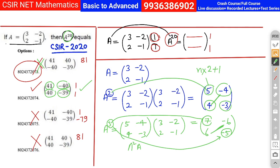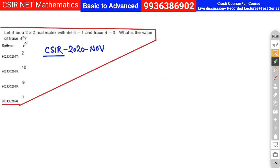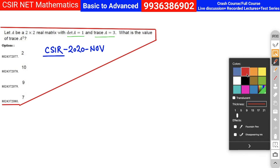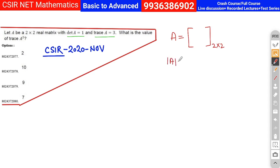Now we move on to the fourth problem. Let A be a 2×2 matrix with determinant equal to 1 and trace equal to 3. Then what is the value of trace of A²? This means we first need to find A² and then sum the diagonal elements.